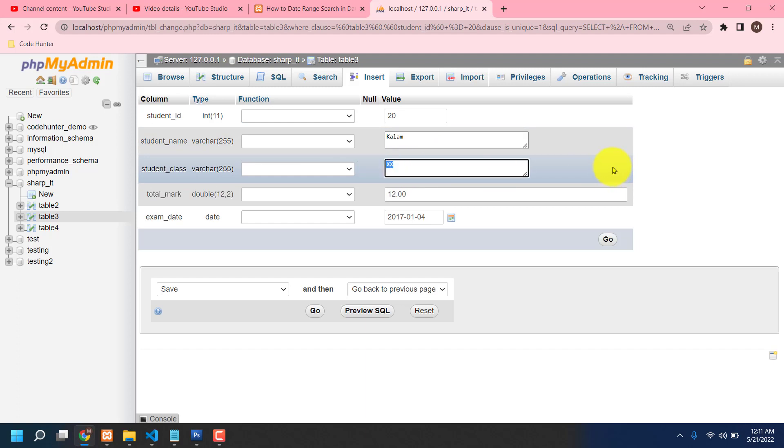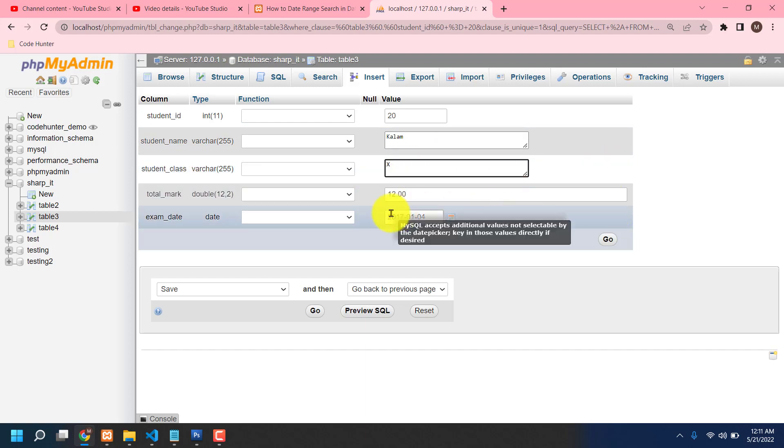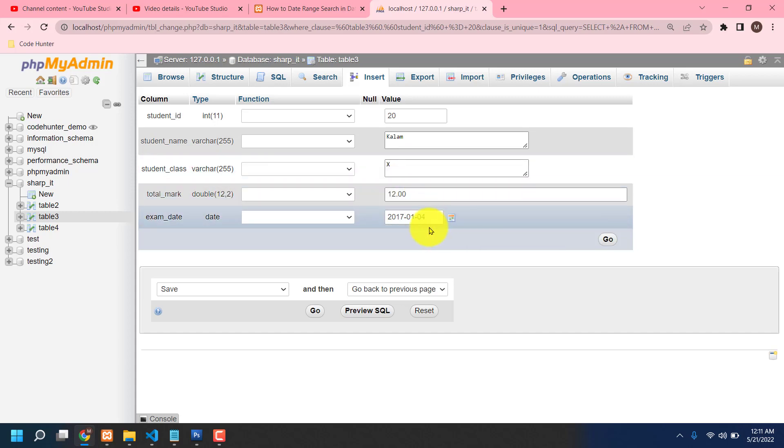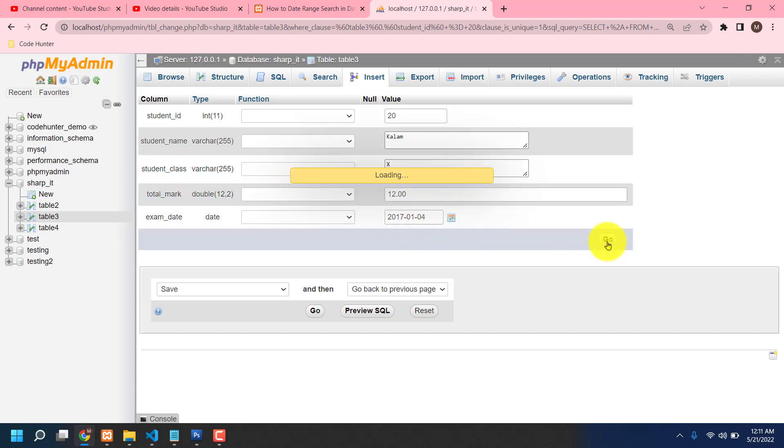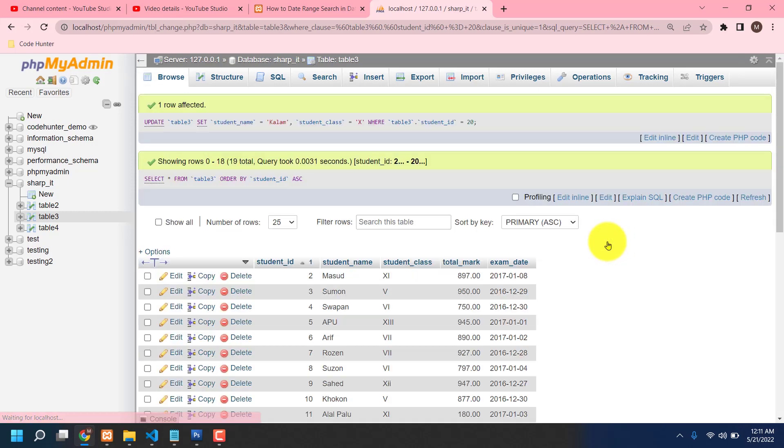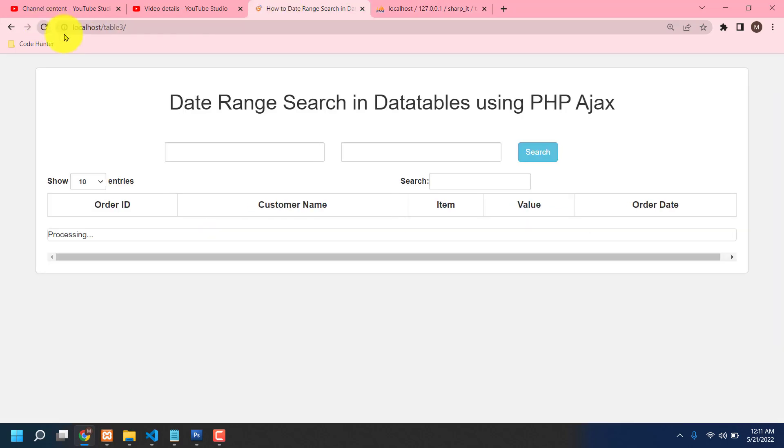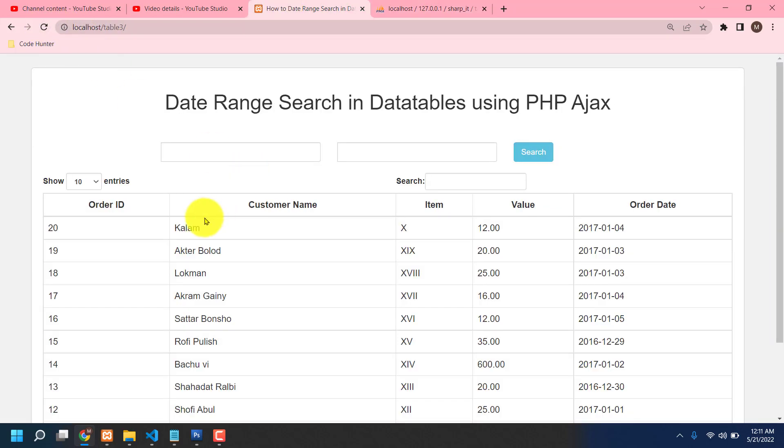Student class 2, double X. Okay, only one X. Total mark 12, date it's okay, no problem. Go.